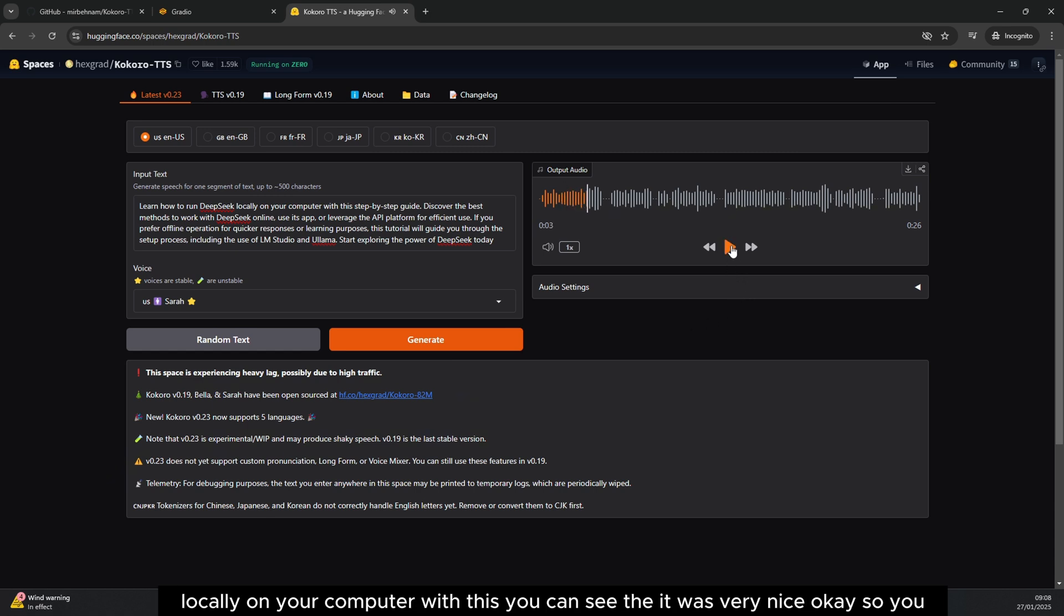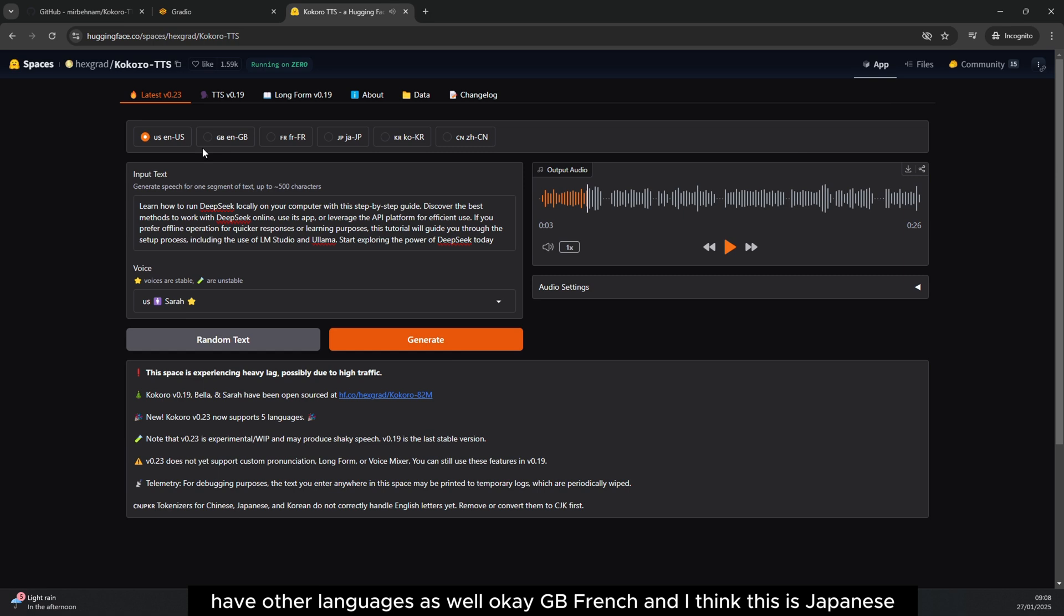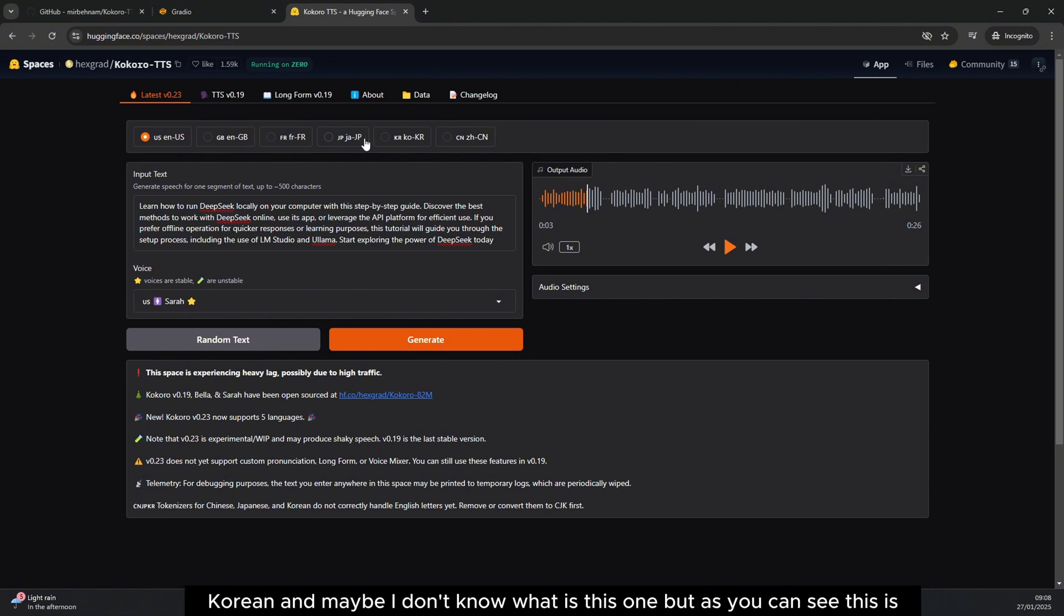You have other languages as well. GP French, and I think this is Japanese, Korean, and maybe I don't know what this one is, but as you can see this is their Hugging Face page.